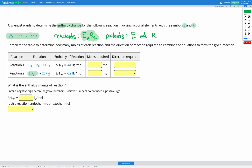Since E2R2 needs to be a reactant, and in reaction two it is already on the left-hand side, that tells us we want this equation in the forwards direction — it already has E2R2 on the left-hand side as needed. So reaction two stays the same.